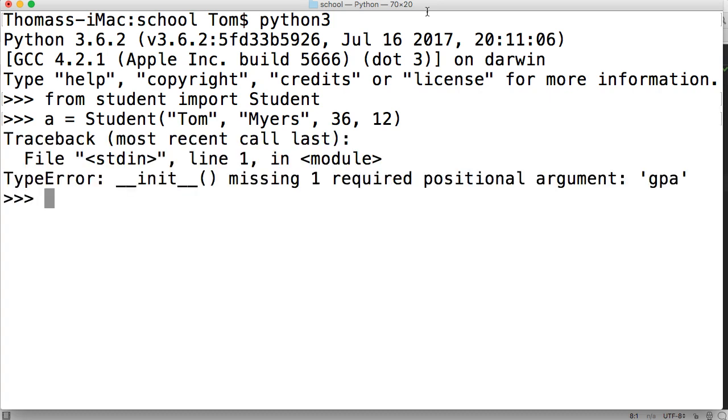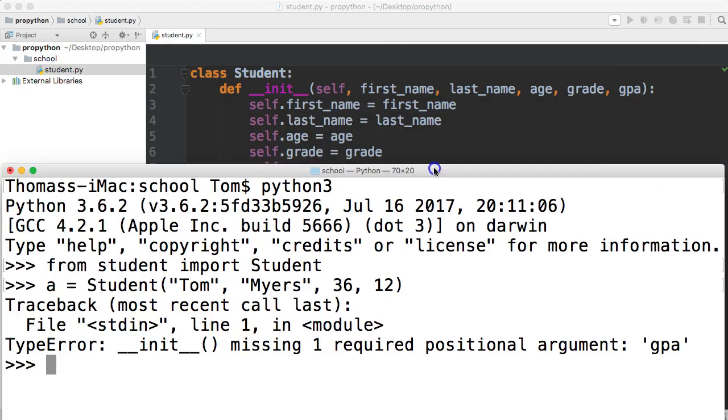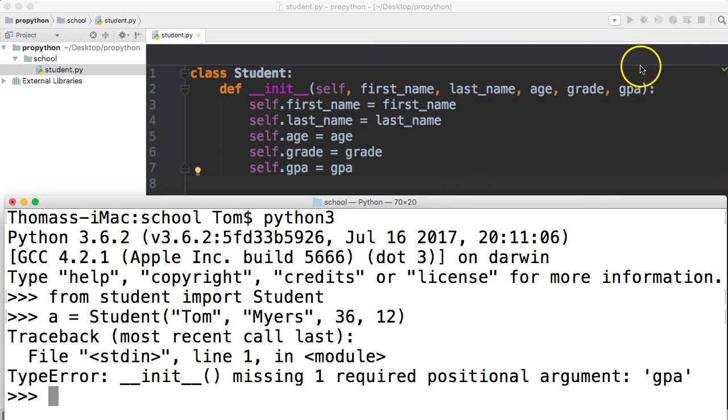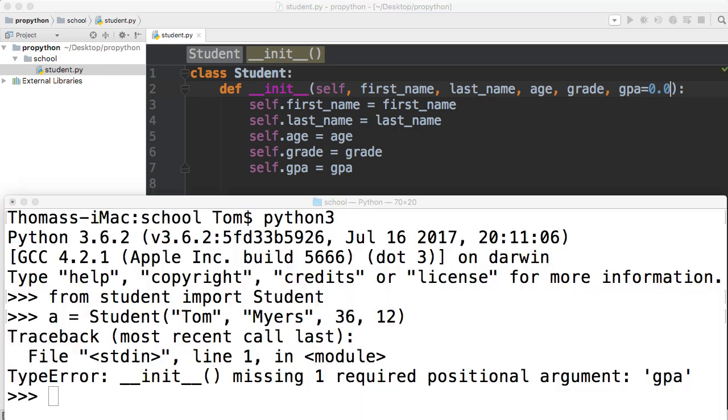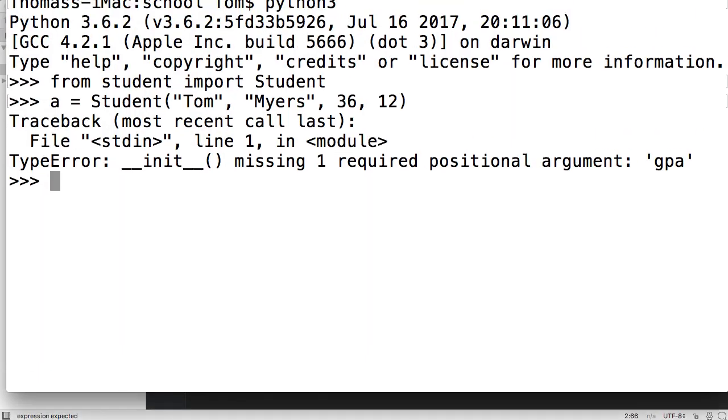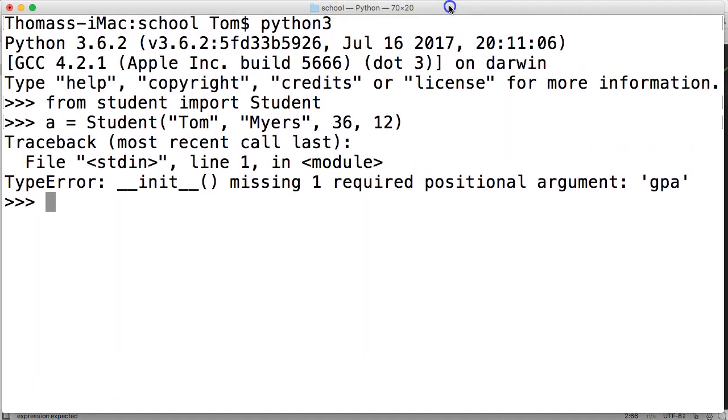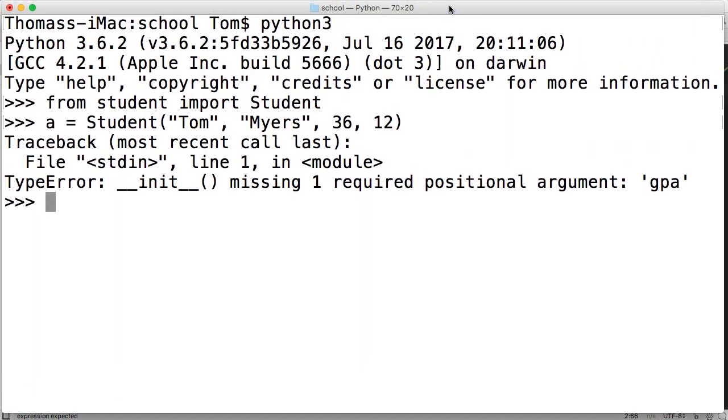Watch what happens. Init is missing one required positional argument, GPA. So the GPA is a required argument. How do we get past that? We can initialize it to something other than a blank. Since we don't know a student's GPA, let's set it to 0.0. We'll save that file. We might need to restart the interpreter here.